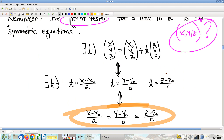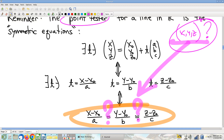Notice what I have in orange now is a point tester. You can take the point you're interested in testing, toss it into here, look at both equations, and if both equations are satisfied, then yes, that point is on the line. And if either one of these equations fails to be satisfied, it's definitely not on the line — if either equation fails, T would have to equal two different things, which is not possible.